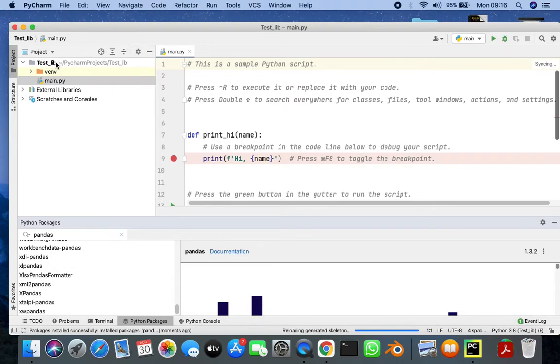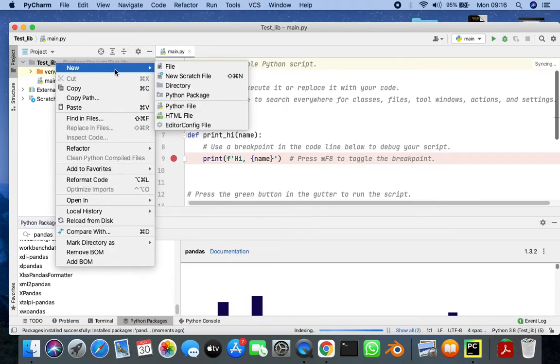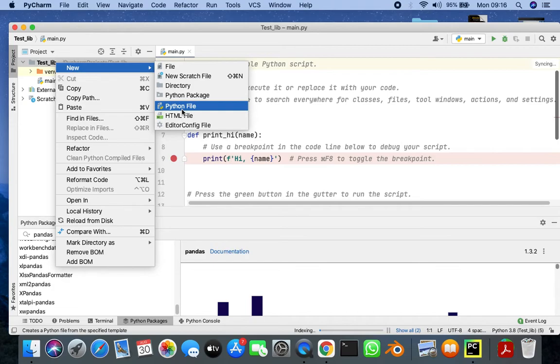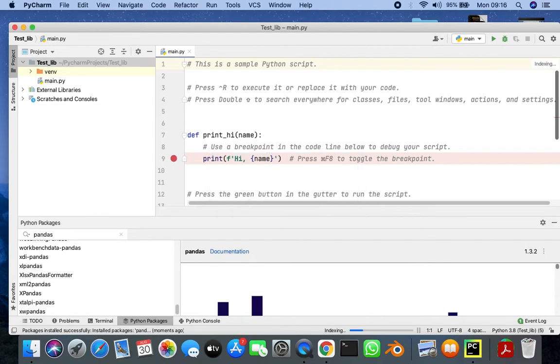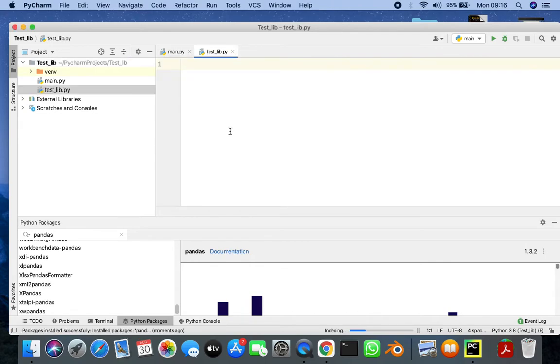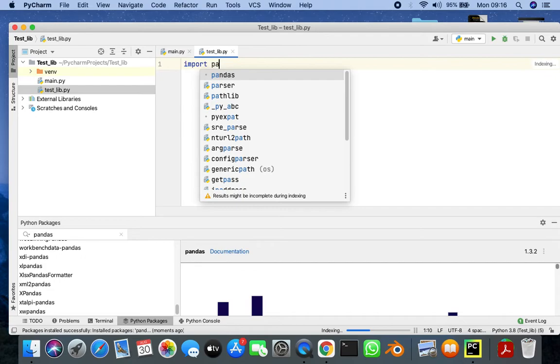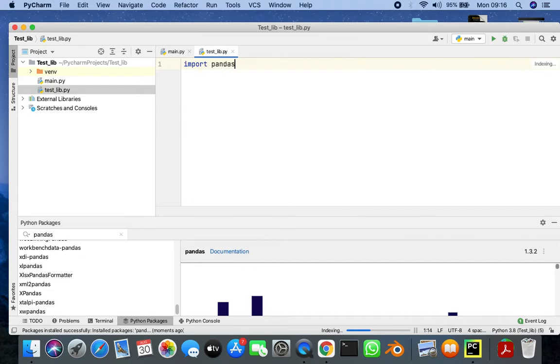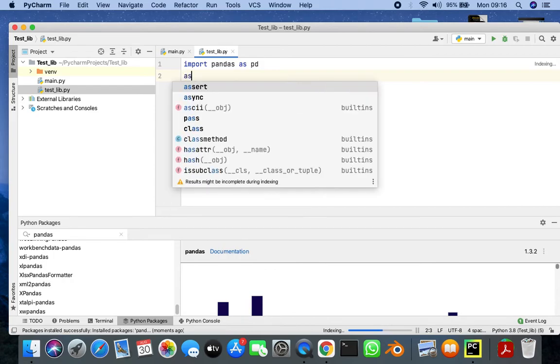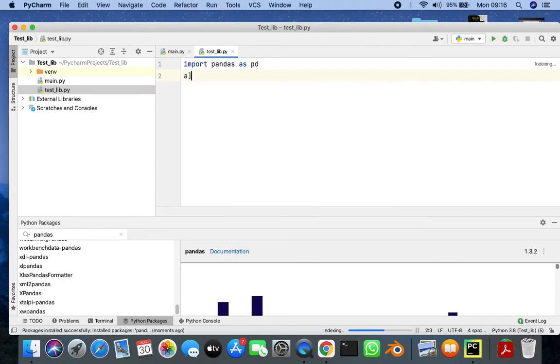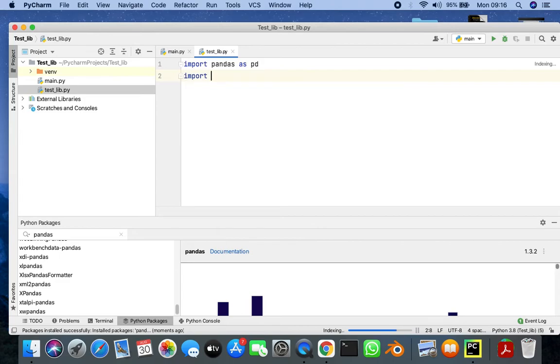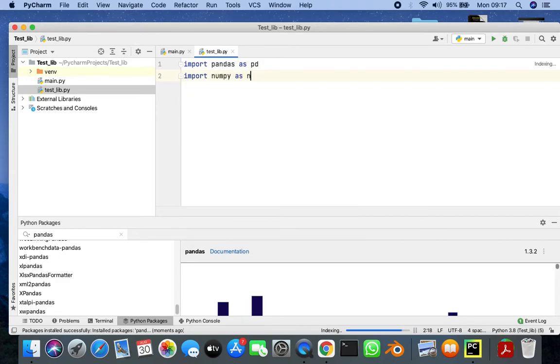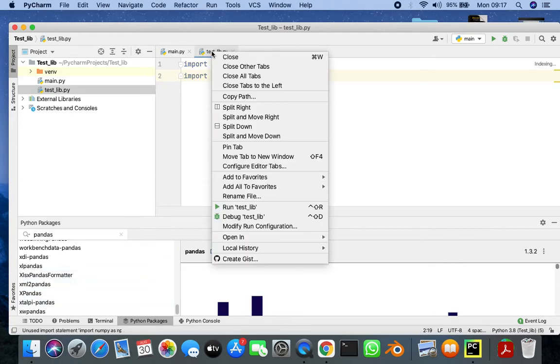So what I can do is I can test it in a new python file. I'm going to name it test library and I'm going to import pandas and I'm also going to test if NumPy has been installed with pandas and I'm going to run this test library python file.